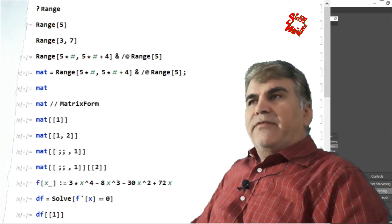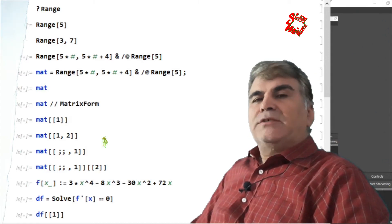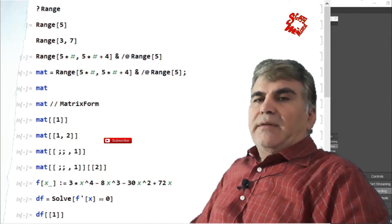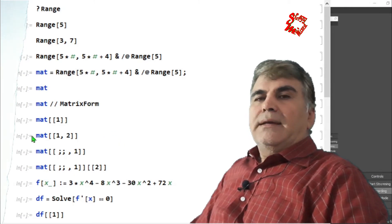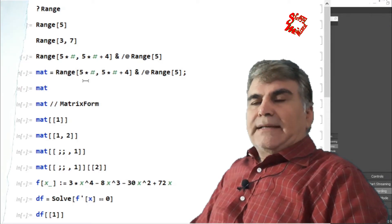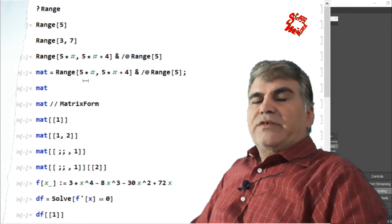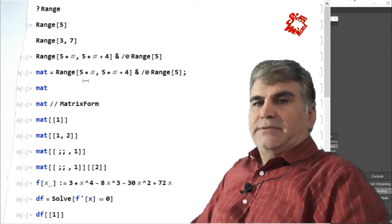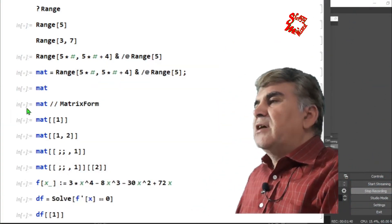Hey guys, welcome to Sublimax for another video on building your skills in Mathematica. In this video I'll talk about two other very important functions: operating on elements of a list to construct lists of lists or nested lists, and how to extract the elements of sub-lists within a nested list. So let's begin.